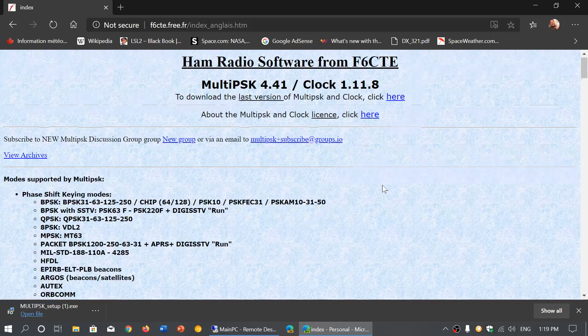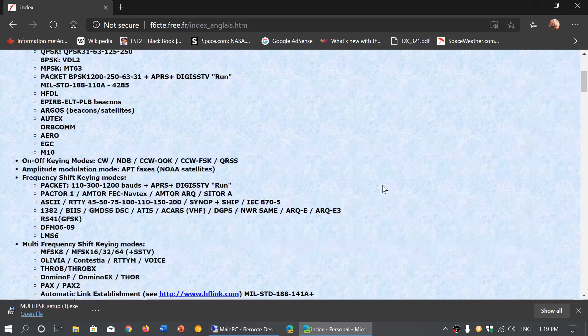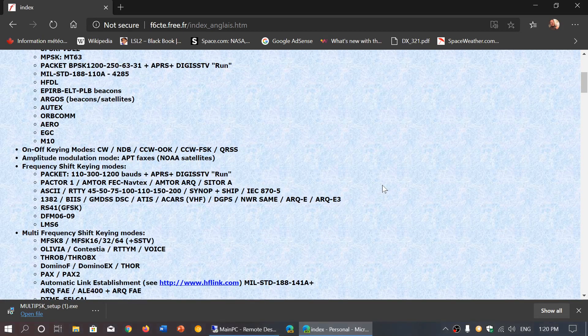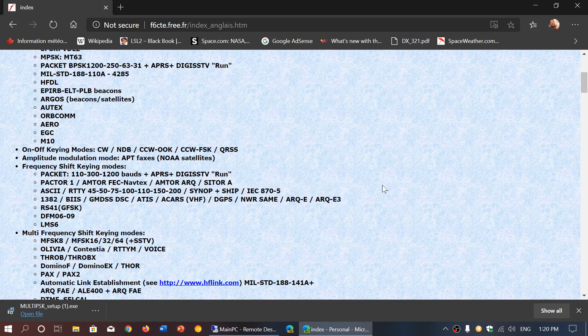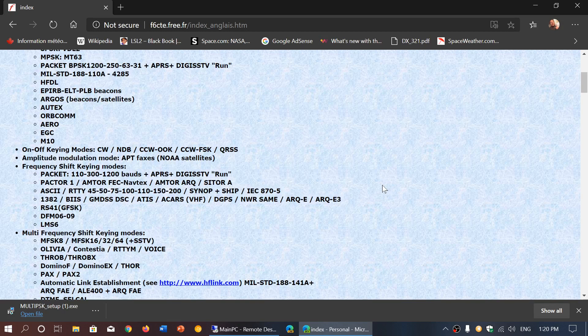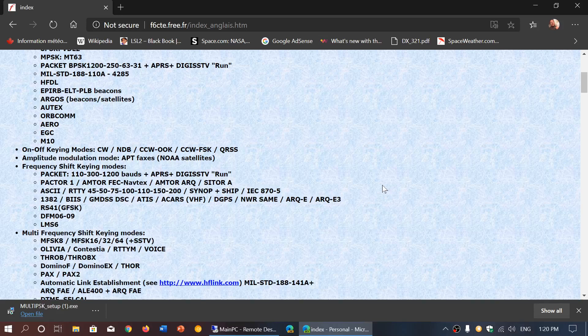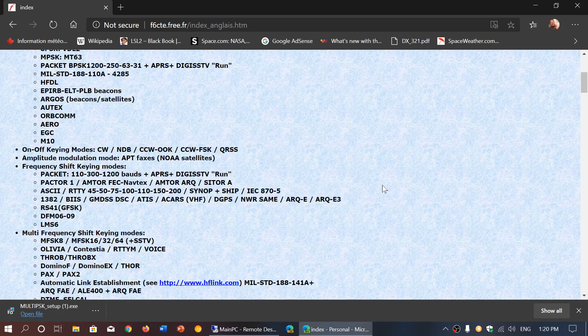So that is where you download MultiPSK and check it out. It has a lot of different modes and lots of professional modes that aren't actually included in FLDIGI.